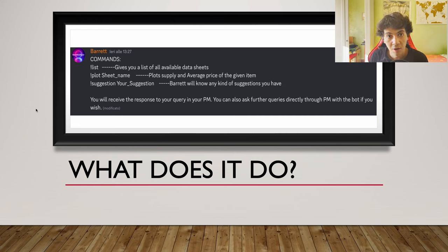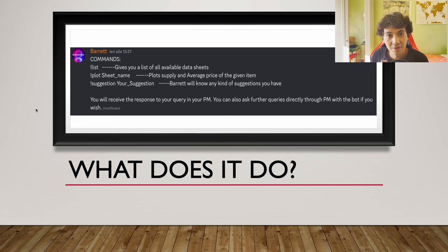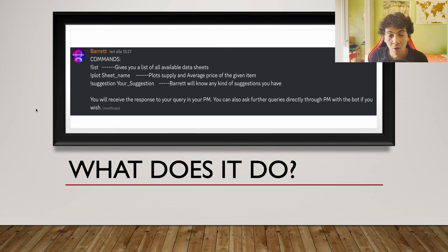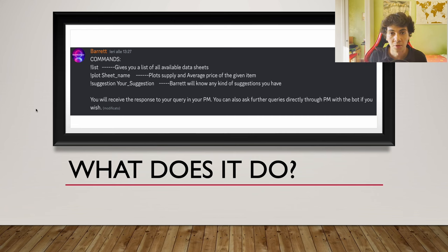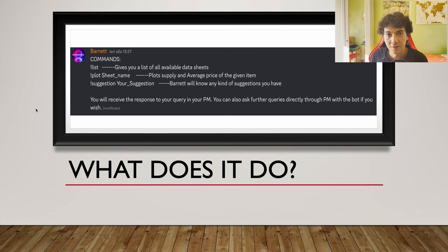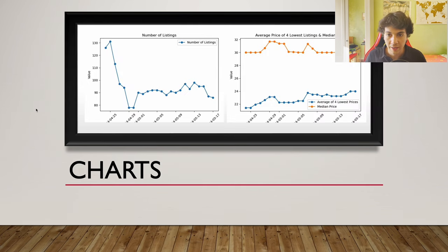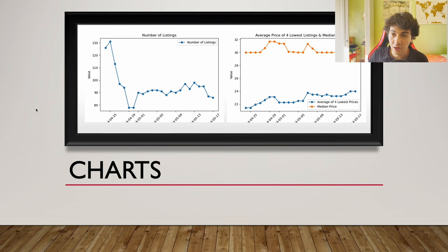Once you query the bot for the first time on the public chat in the Discord, you can then do your own queries via private messages, and all of your answers will be via private messages. So you're gonna query the bot on the chat and it's gonna send you a PM with the answer.